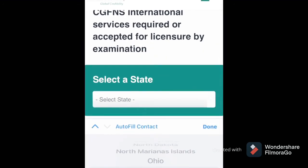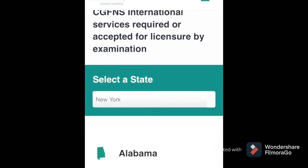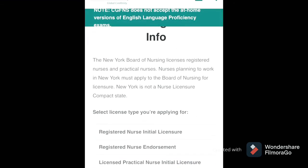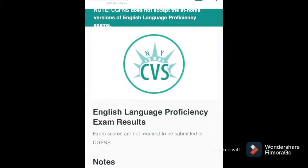Let's look at another state — New York. Go to the New York Board of Nursing and click on it to see all the requirements. For initial licensure for the NCLEX, you click initial licensure and you can see that New York requires CVS. Also, for New York you do not need to submit your English proficiency score to the Board of Nursing or to CGFNS.